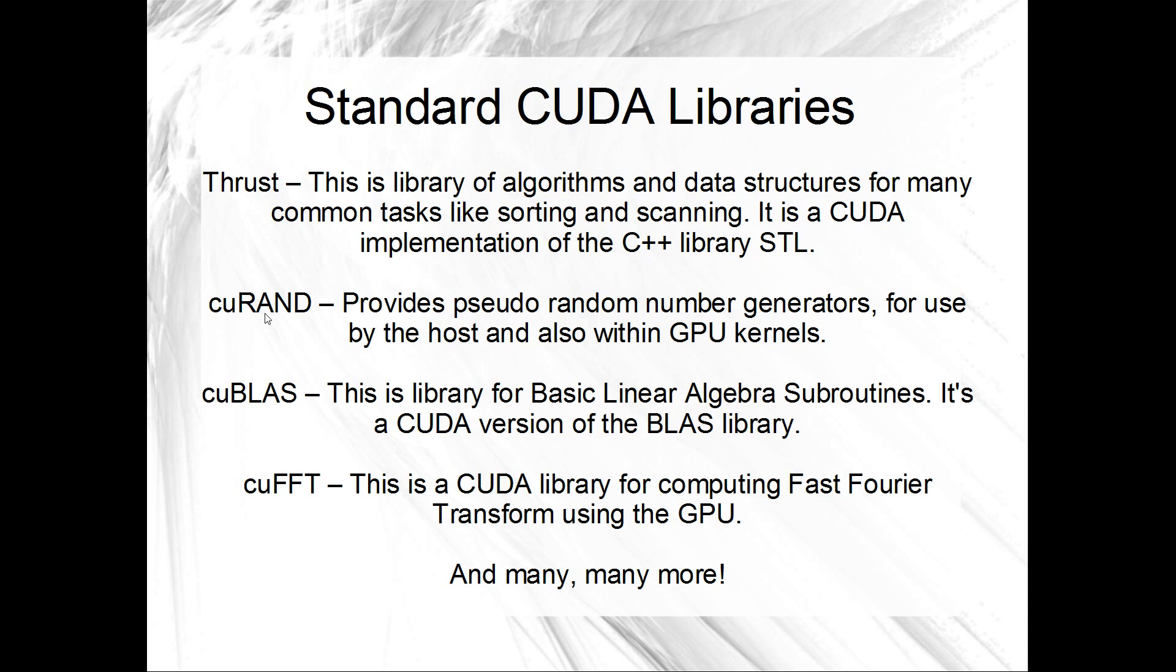cuRAND, this is a classic. This provides pseudo random number generators for use by the host and the GPU. So this is really, really cool. If you've got like a simulation maybe you're doing with the GPU and just simulating a bunch of objects, maybe some of your objects need some sort of randomness to their behaviour. cuRAND is really, really good for that.